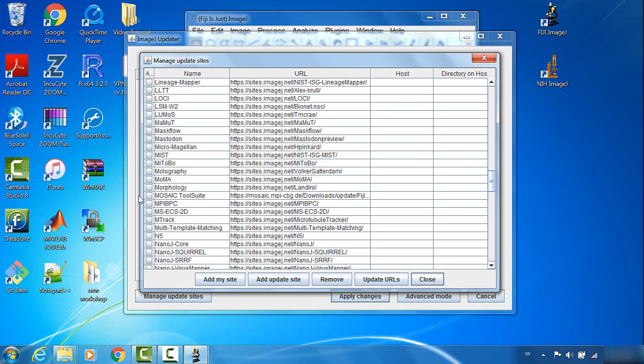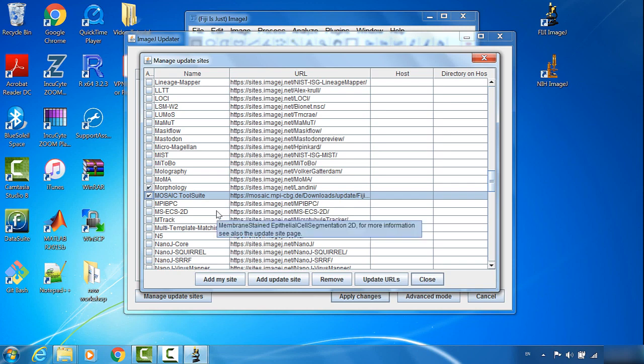I also use the Morphology, this one, and the MosaicToolSuite. But all this depends on your personal preference.